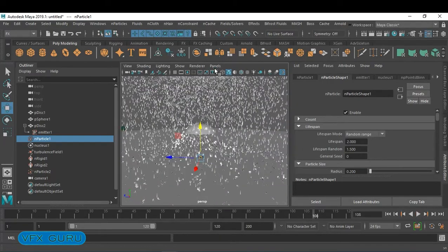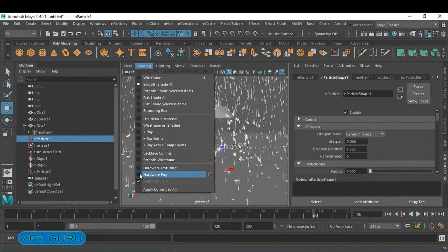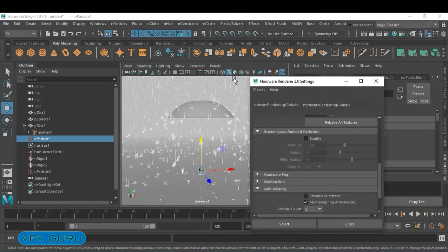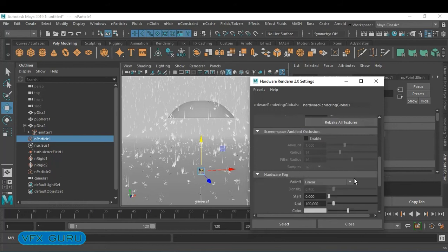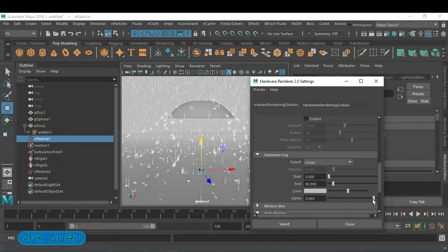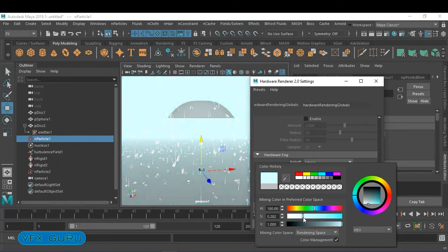Go to Perspective Camera 1 and activate Hardware Fog. To change any Hardware Fog settings, go to VP 2.0 and search for the Hardware Fog option. You can adjust how much fog you want, the color, and the transparency — all can be adjusted from here.